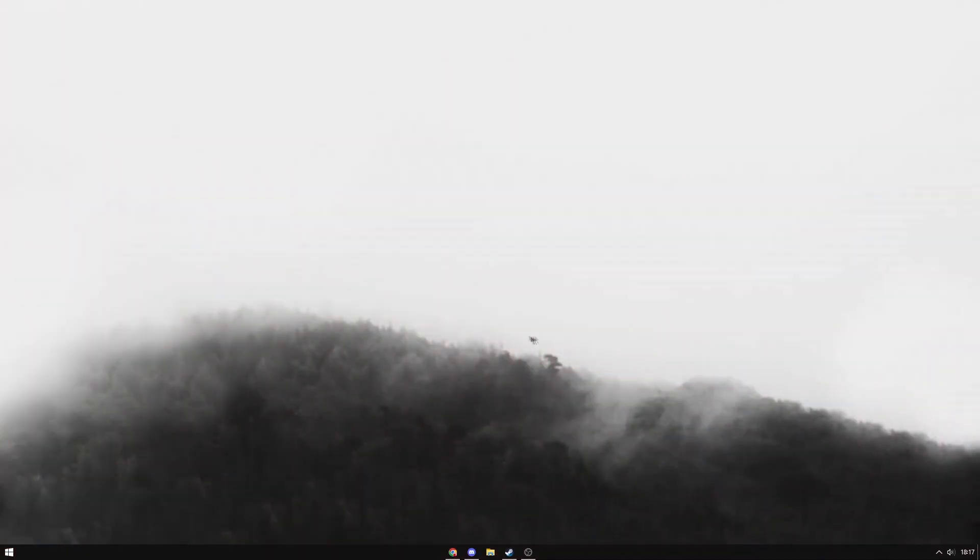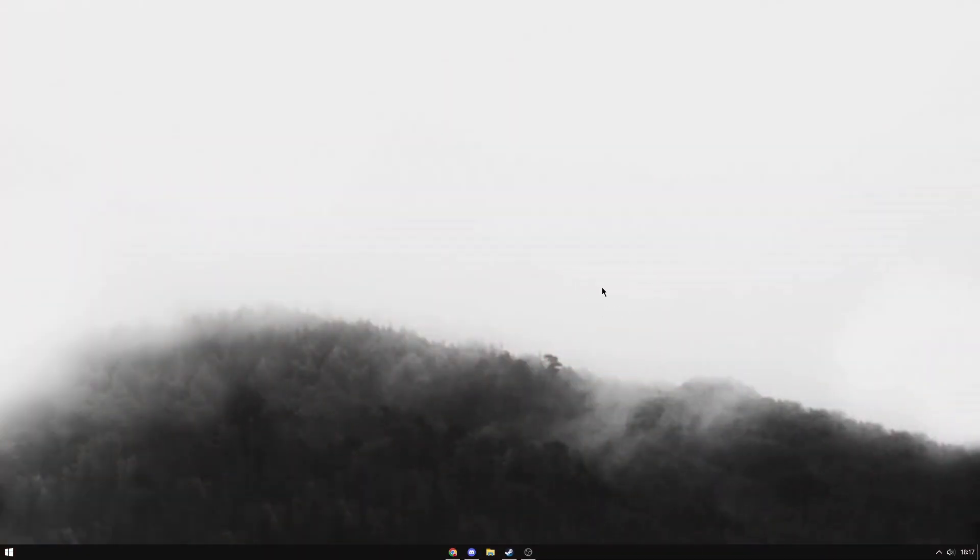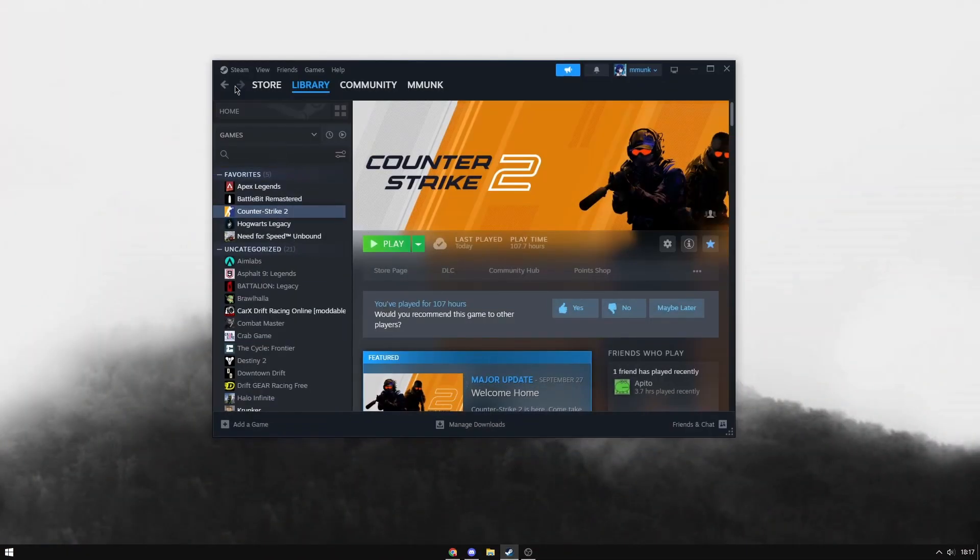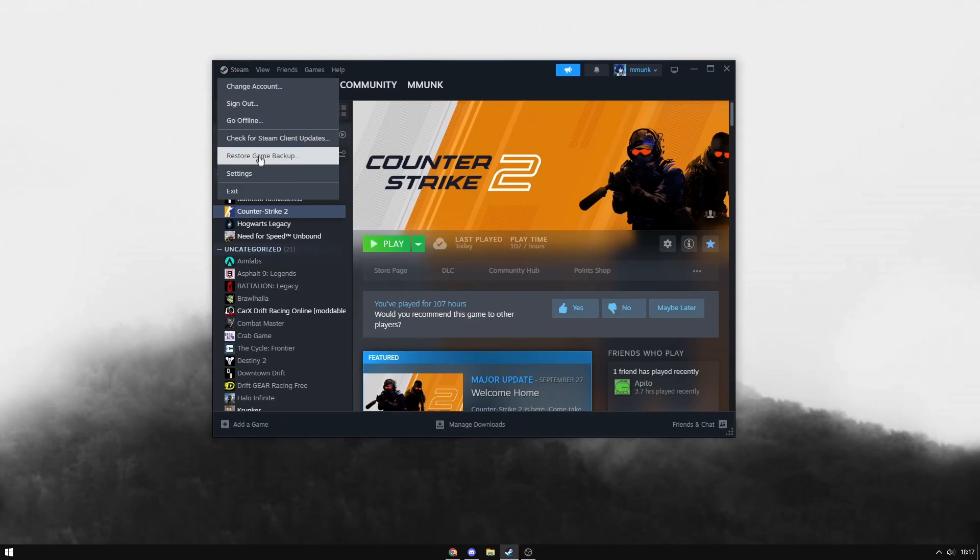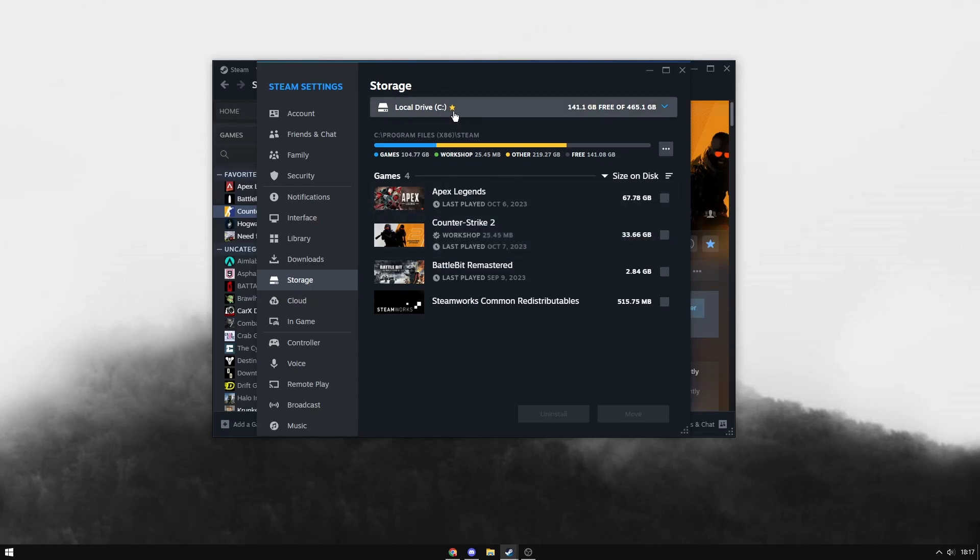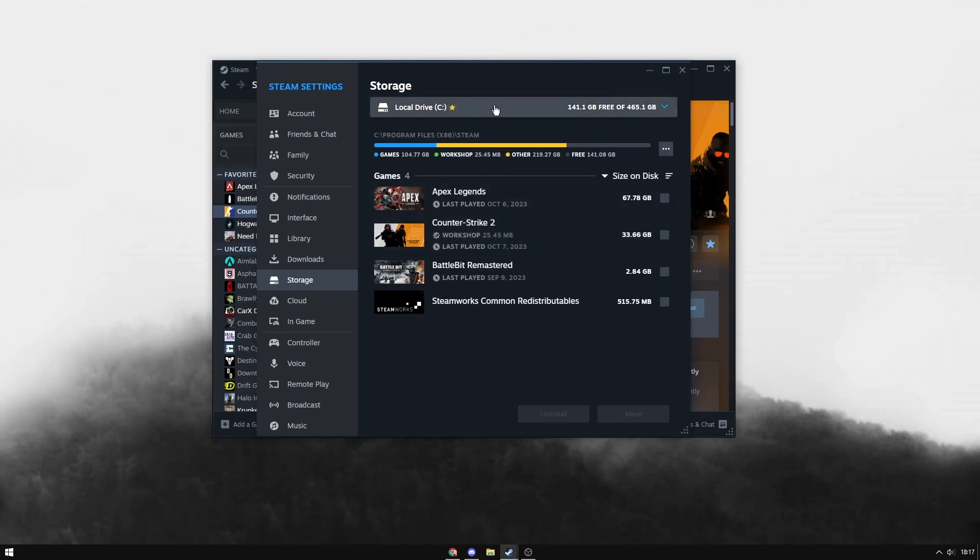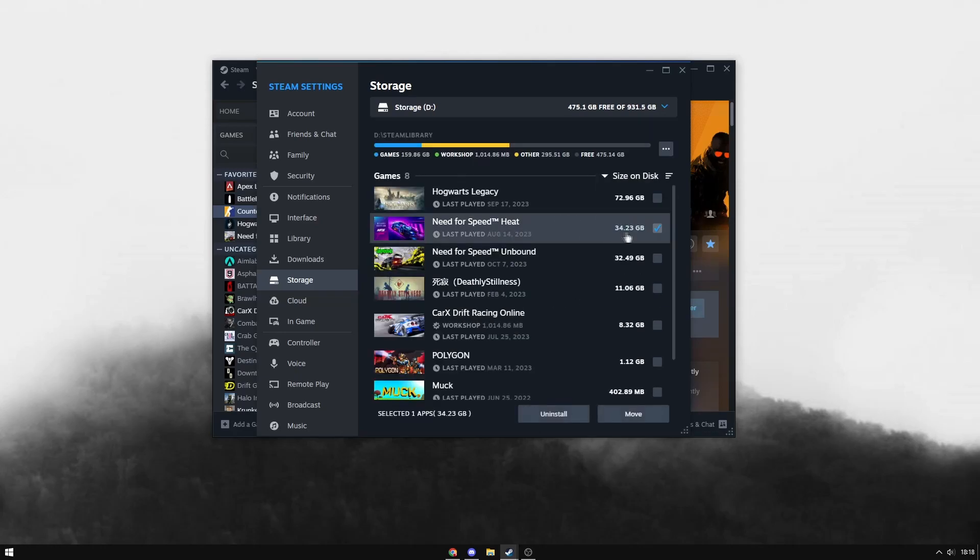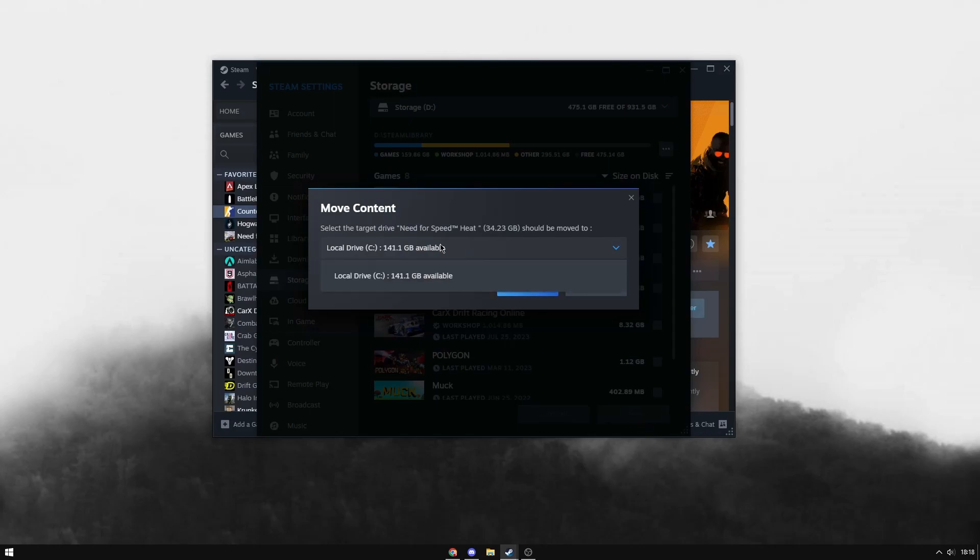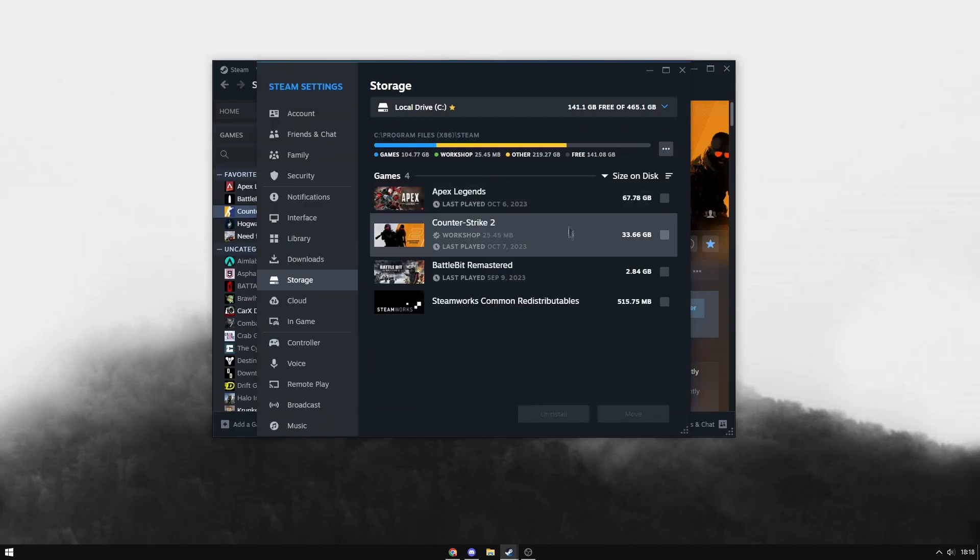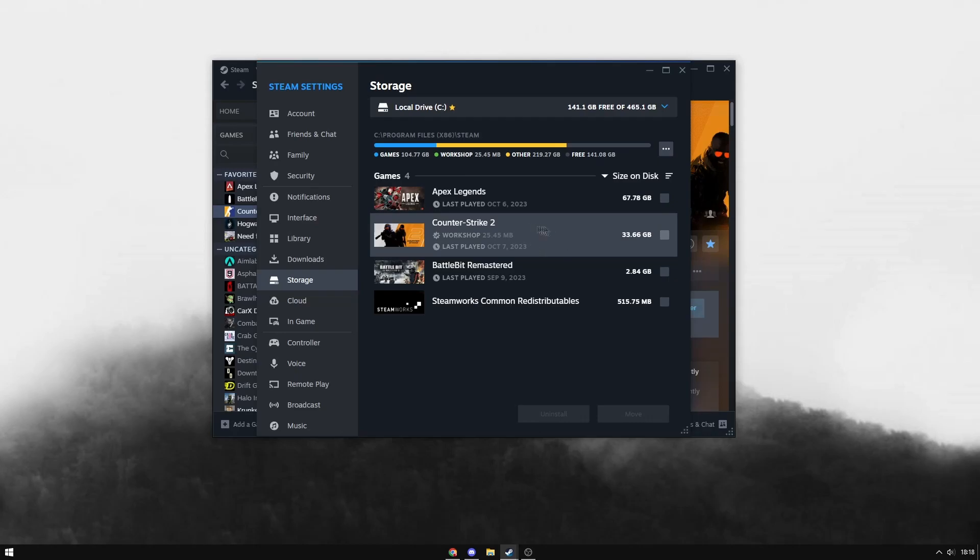First, navigate to Steam, click Steam in the top left, then Settings. Go to Storage and make sure Counter-Strike is on your C drive. If it's not, go to your D drive or alternative drive, select the game, hit Move, and move it to your C drive. I'm using Need for Speed as an example because I already have Counter-Strike 2 on my C drive.